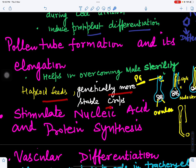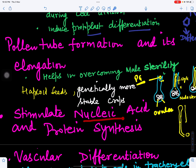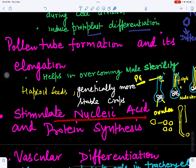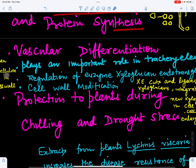Brassinosteroids also help in production of haploid seeds and genetically more stable crops. They play an important role in nucleic acid and protein synthesis. As cell division increases — one cell becoming two, two becoming four — more proteins and DNA are needed, and brassinosteroids help in formation of nucleic acids and protein synthesis.